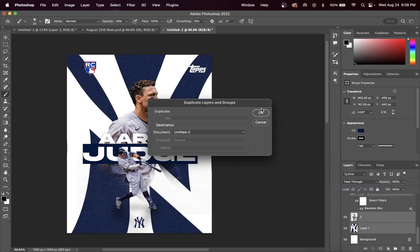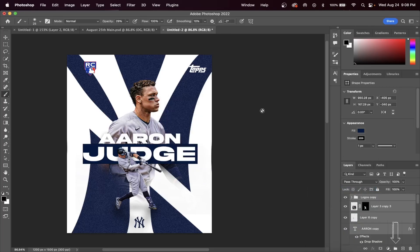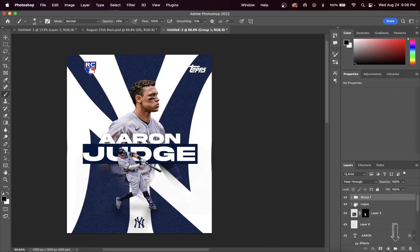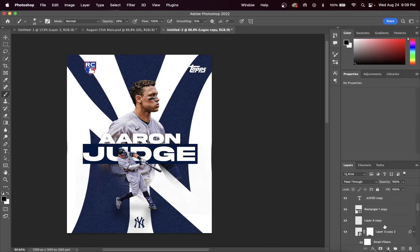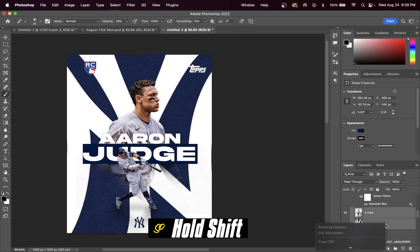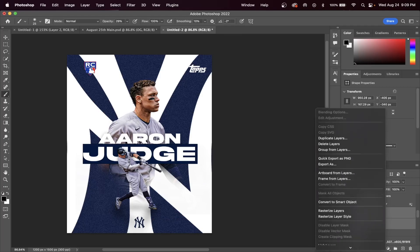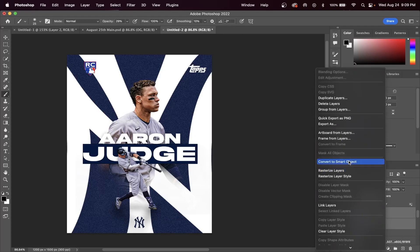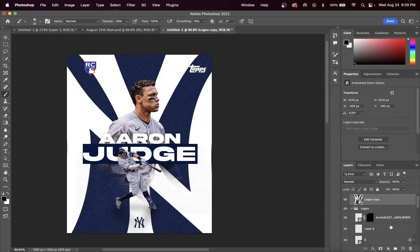Click the folder button in order to put all these layers into a group. We're going to go back into that group and we're going to select the top layer, hold Shift, select the bottom layer, and we're going to convert this all into one smart object.